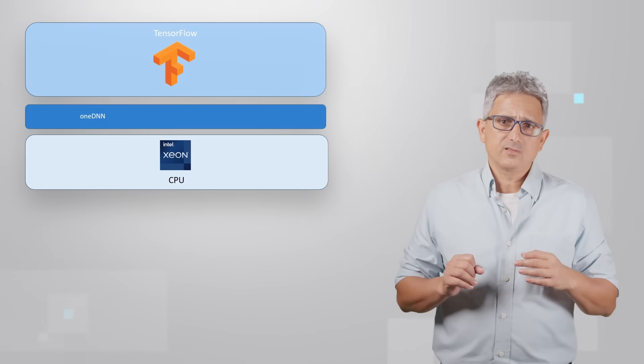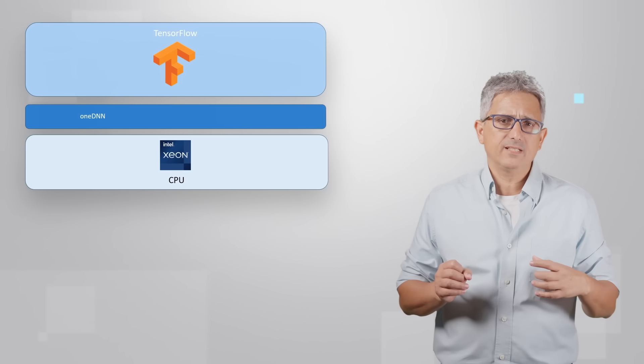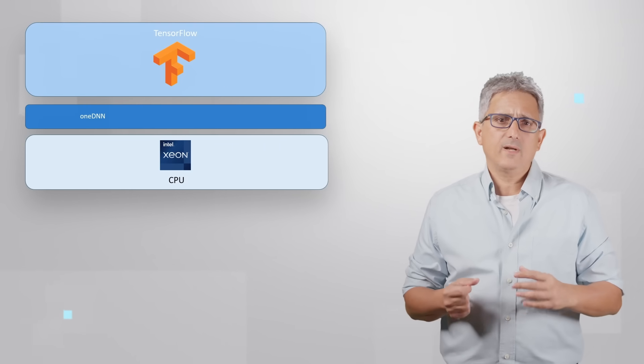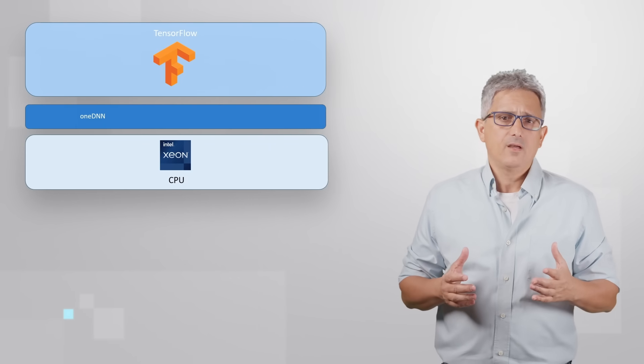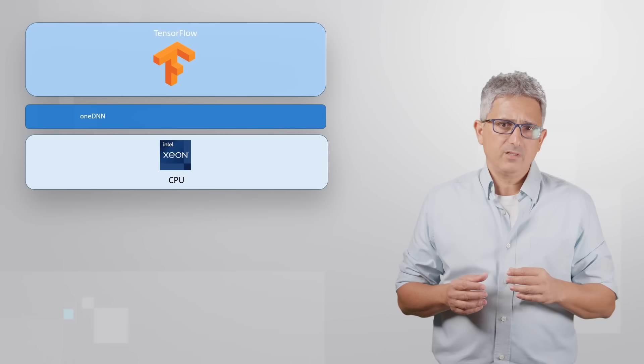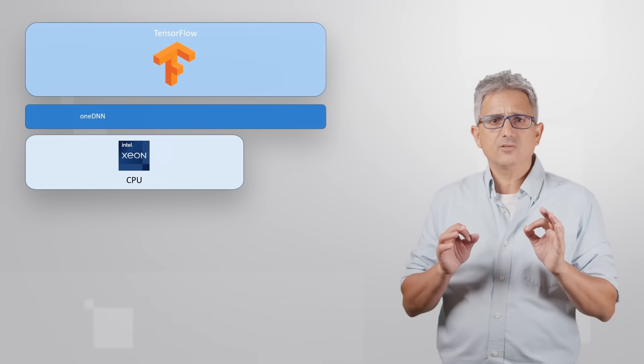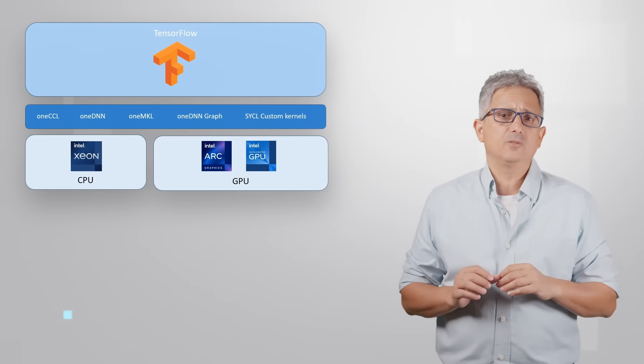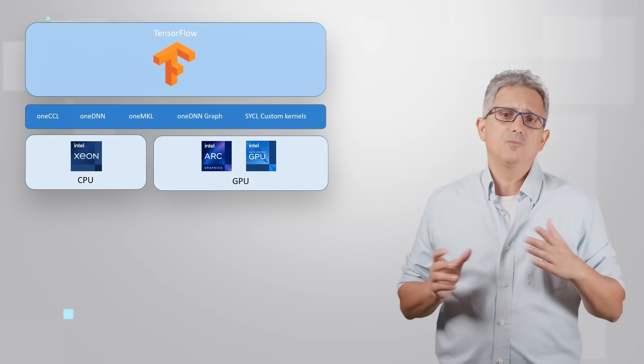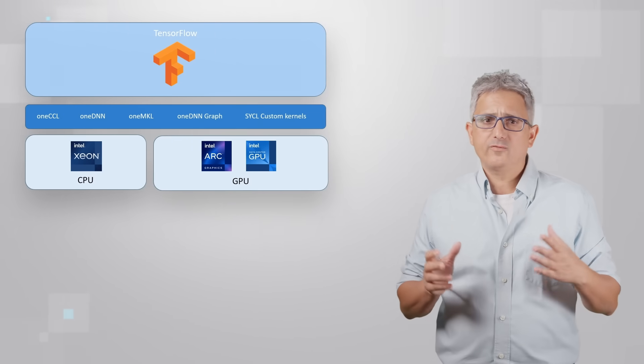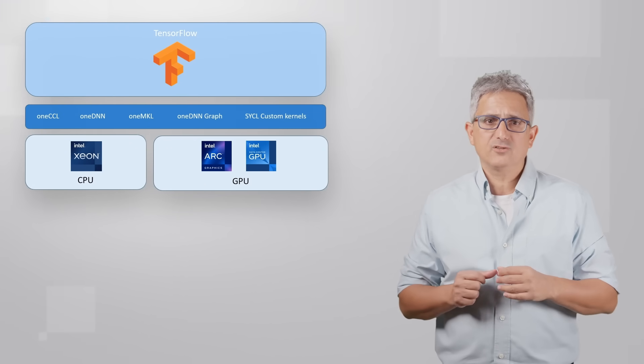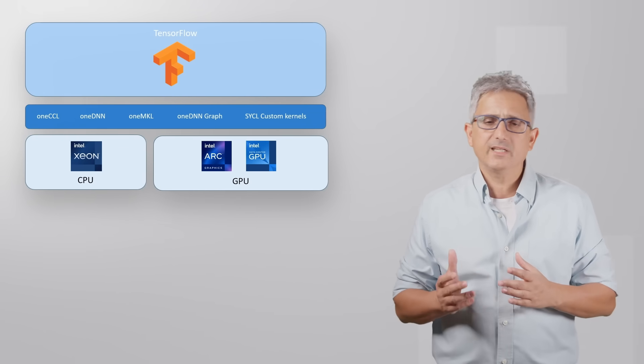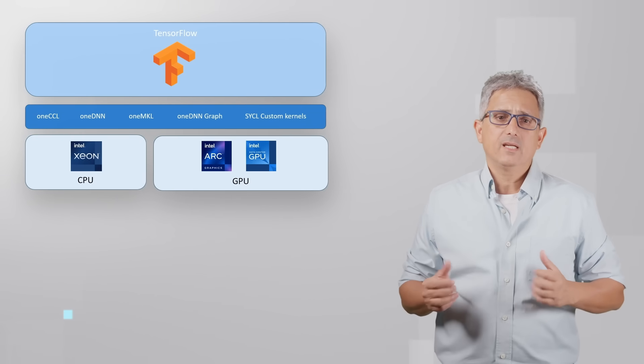So the stock TensorFlow is already taking advantage of some of the oneDNN libraries, the neural network primitive library. Check my other video. But some features and enhancements are not upstreamed yet. For example, Intel GPU support, the usage of oneMKL library for math operations, usage of oneCCL for interior device communication, SYCL programming, and more.